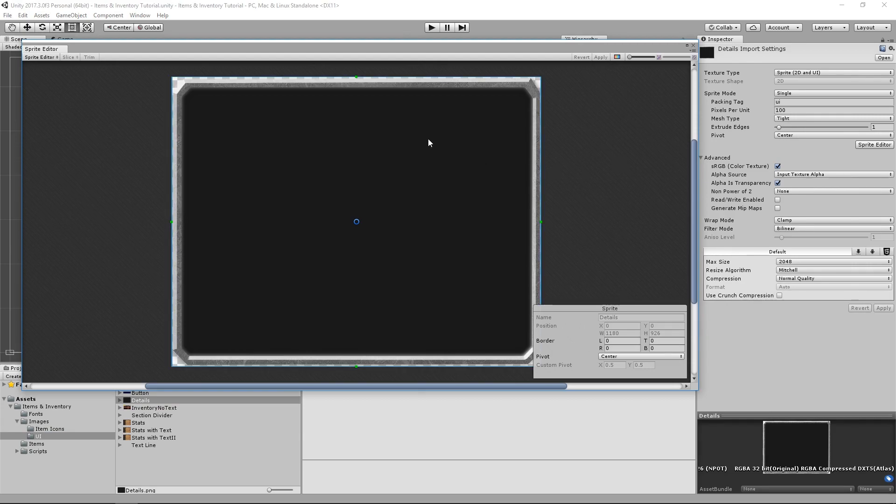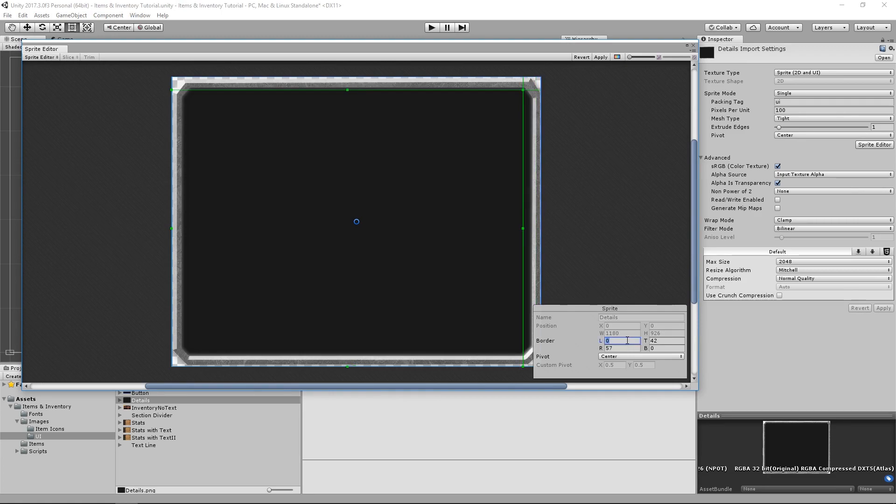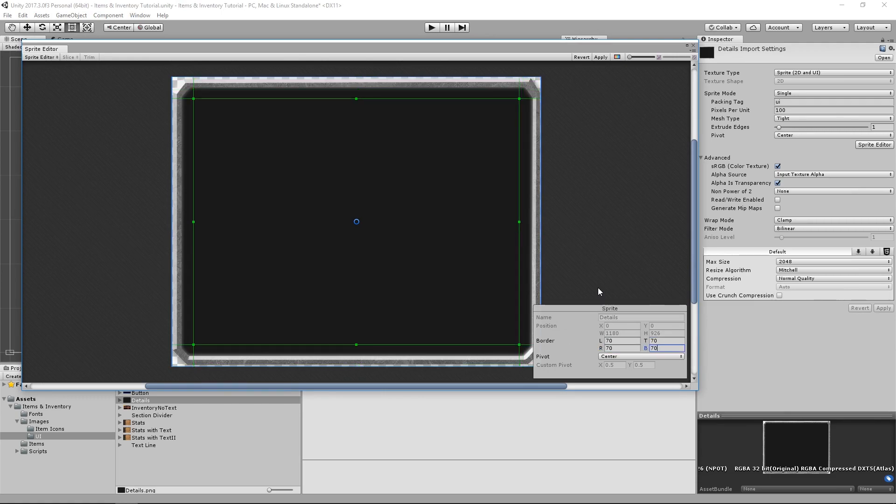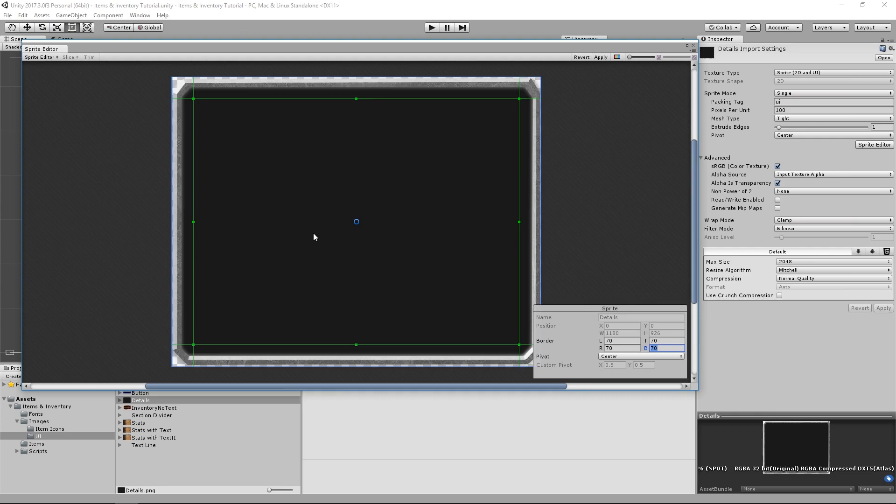In here we can configure our borders by dragging these green lines around, or by manually setting the values in this sprite window. I can already tell you that a value of 70 on all sides works really well for this image. This is telling Unity to keep the edges of the image intact, and repeat or stretch the middle section to fill the remaining space. For more in-depth knowledge of how this works, I'm going to leave a link in the description about 9 sliced sprites. When we're done setting our borders, don't forget to hit the apply button in the top right corner.